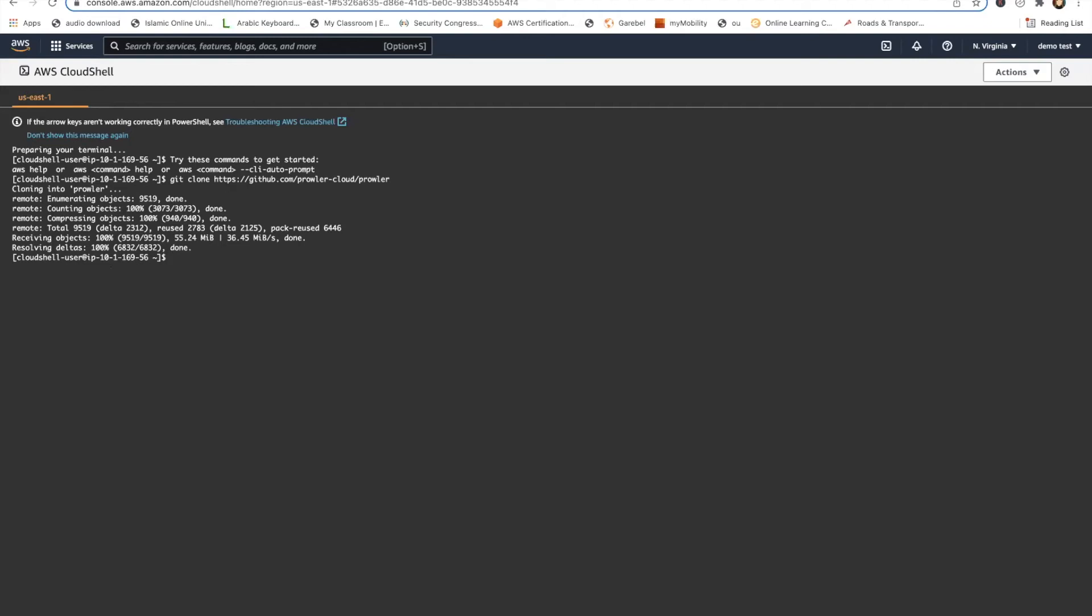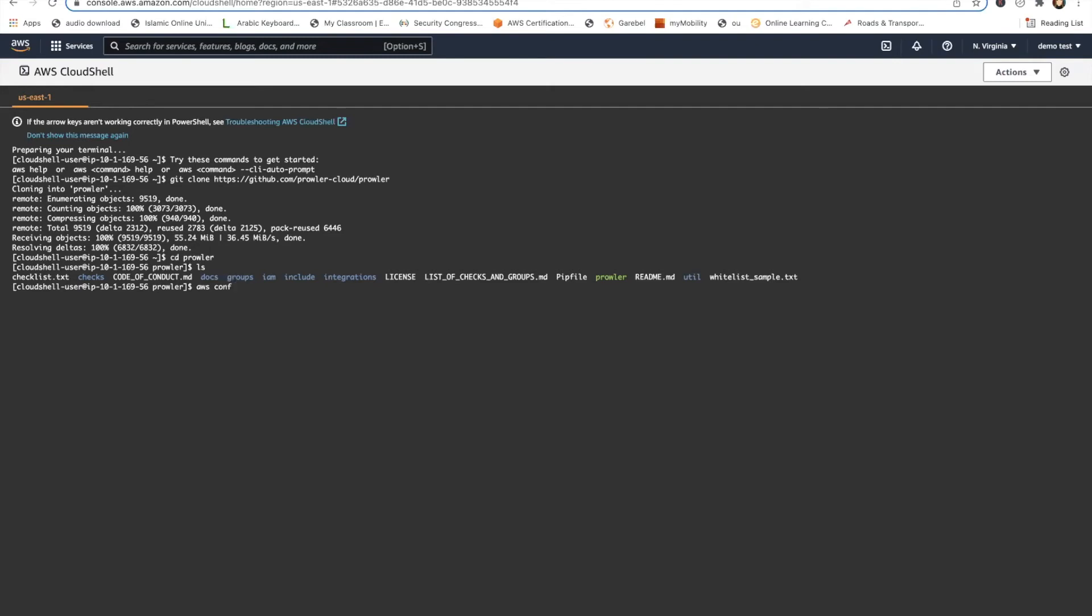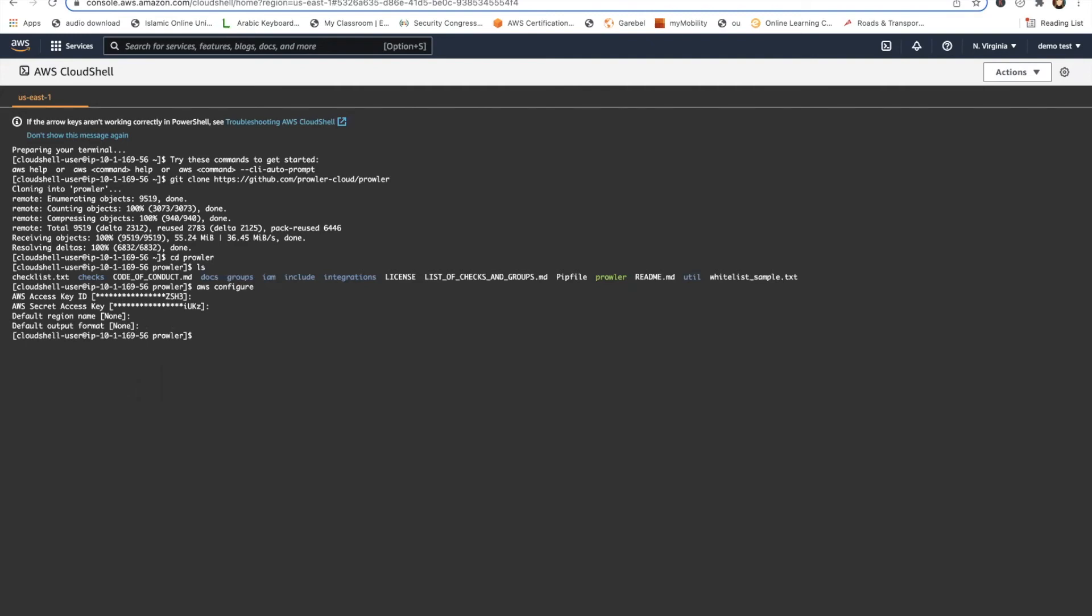So I've already pre-configured the environment. Let's see if Prowler runs. It's already there. Just remember before you're running Prowler, you will need to do AWS configure. I've already configured it. It's already present there. You will have to put in your access key and the secret key which we talked about. So anyways, let's run Prowler.